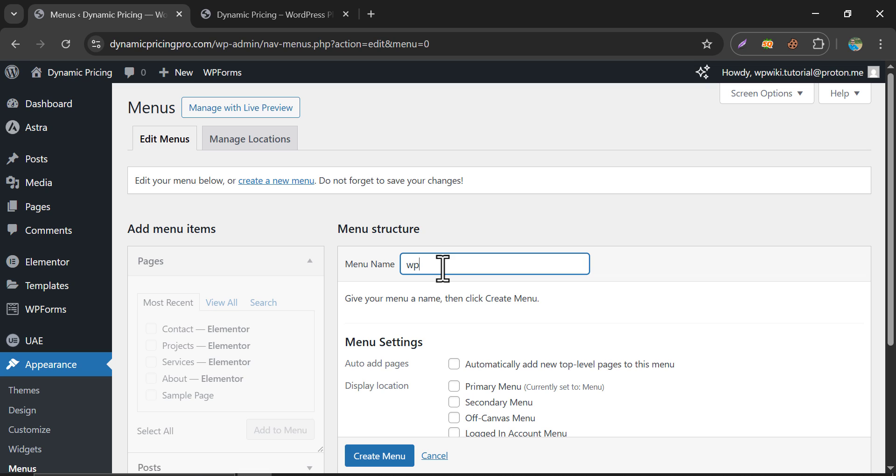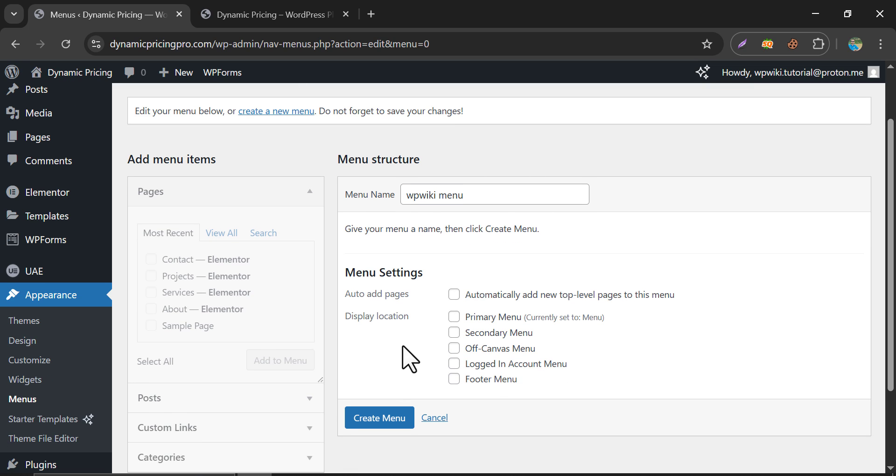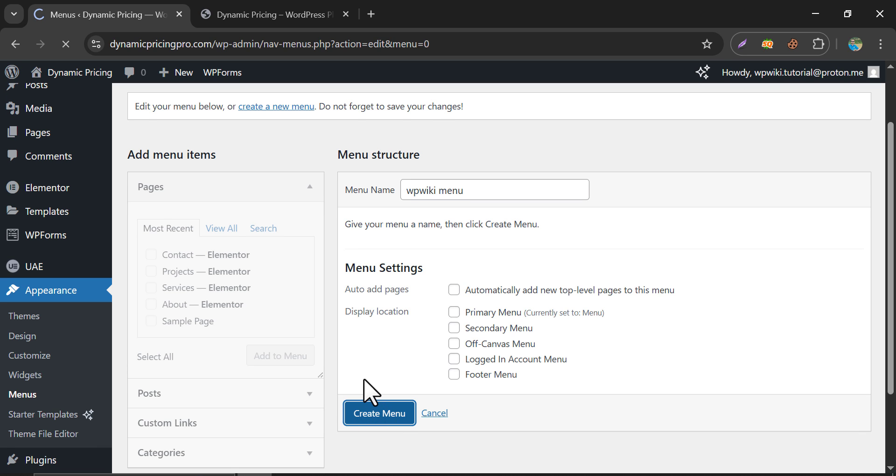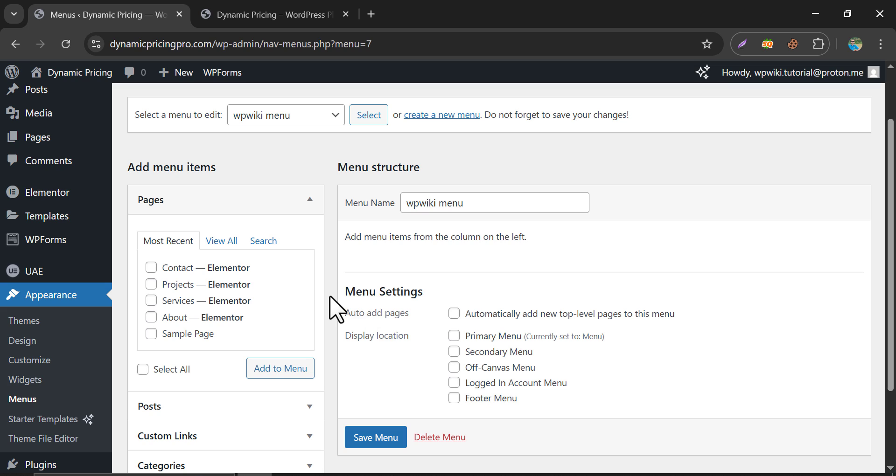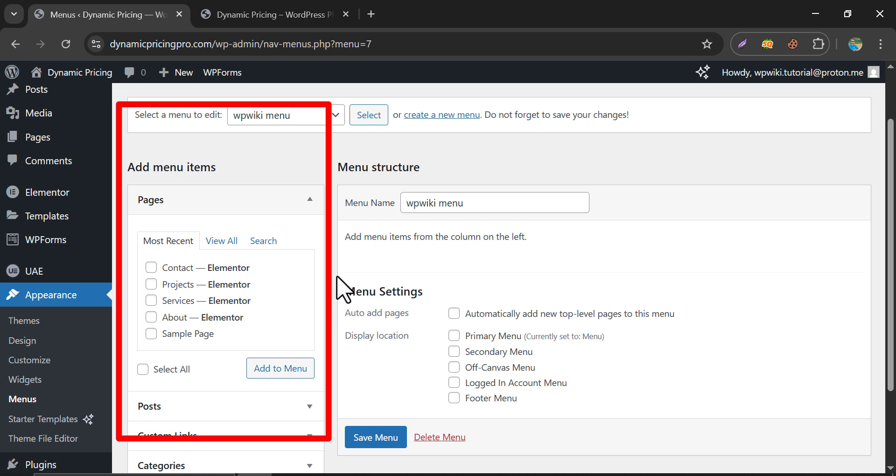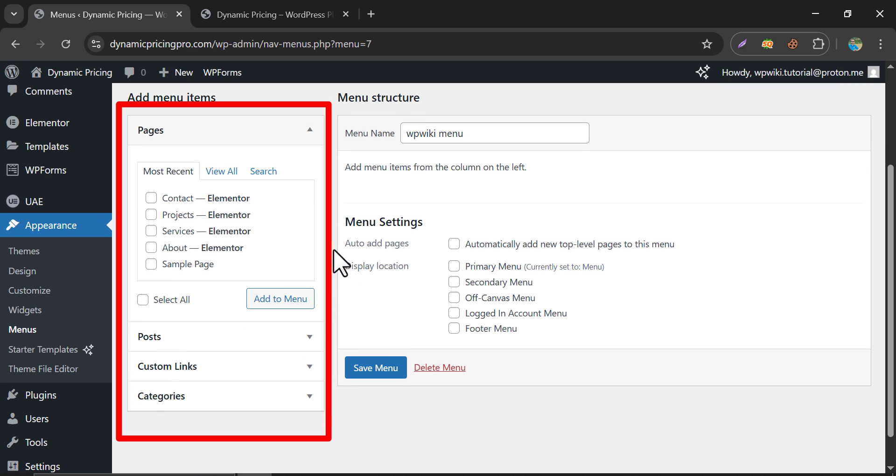Give the new menu name. Then, click on Create menu. Now, these options are available.